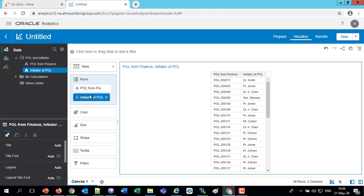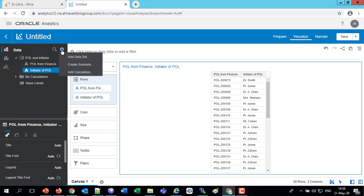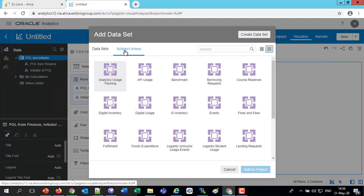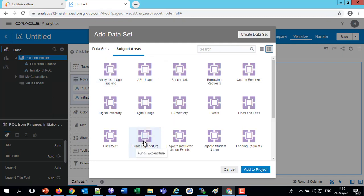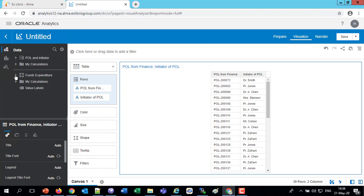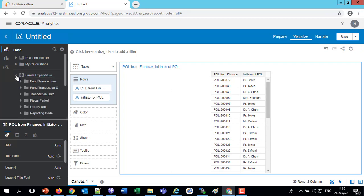Now let's mix that with the Funds Expenditure subject area. I'm going to click here to add to this project, choose to add a data set, then switch to the subject area tab and choose the Funds Expenditures. So now we have two things in our project: the POL Initiator data set — with the purchase order line from finance and the initiator of the purchase order line — and the Funds Expenditure subject area. We've got them both together now.